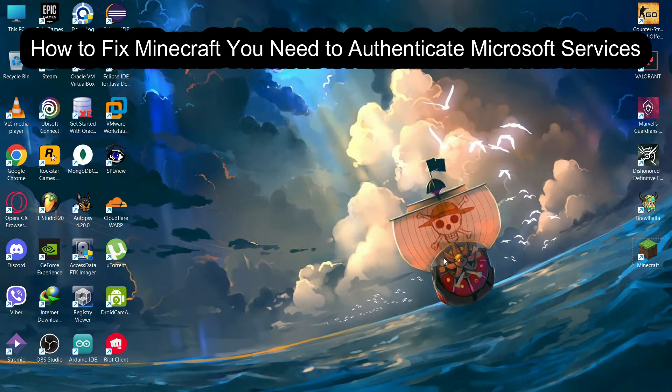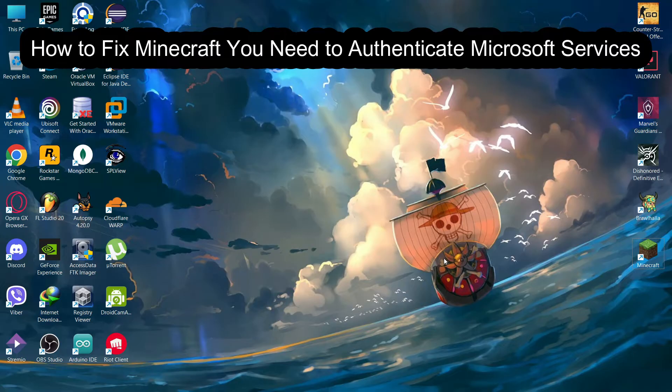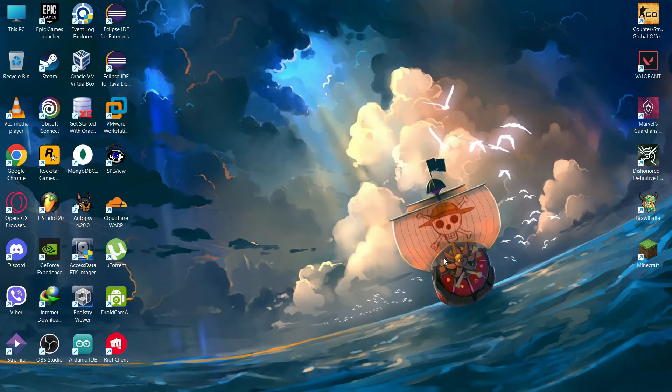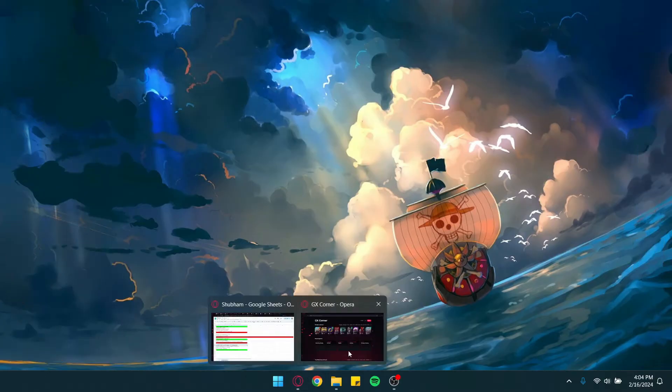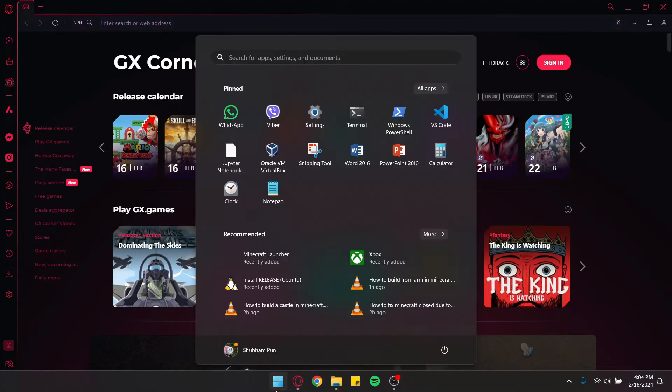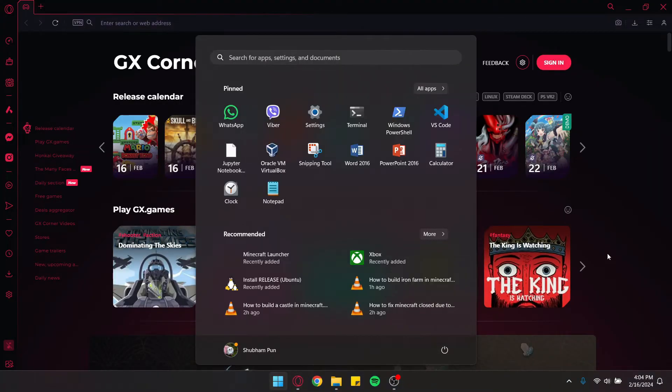Hello guys, welcome back to Maple Gaming. In this video I'm going to teach you how to fix Minecraft authentication to Microsoft services. First, you need to restart your computer.